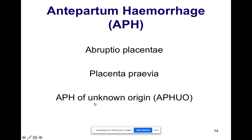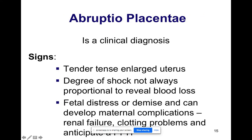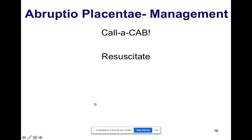The most important causes of antepartum hemorrhage are abruption placenta — premature separation of the placenta — and placenta previa, where the placenta is in the lower segment. Antepartum hemorrhage of unknown origin is also important. For abruption, the clinical diagnosis includes a tender, tense, enlarged uterus. The degree of shock is not always proportional to revealed blood loss. There may be fetal distress or demise, and maternal complications such as renal failure and clotting problems. Patients are also at risk of PPH because they bleed into the myometrium, resulting in a Couvelaire uterus that cannot contract properly after delivery.